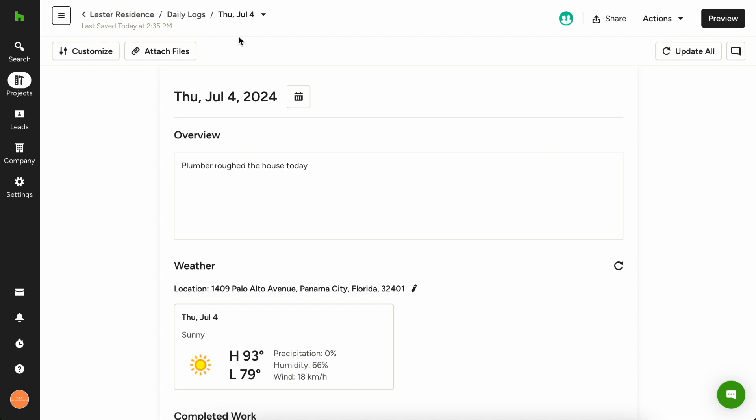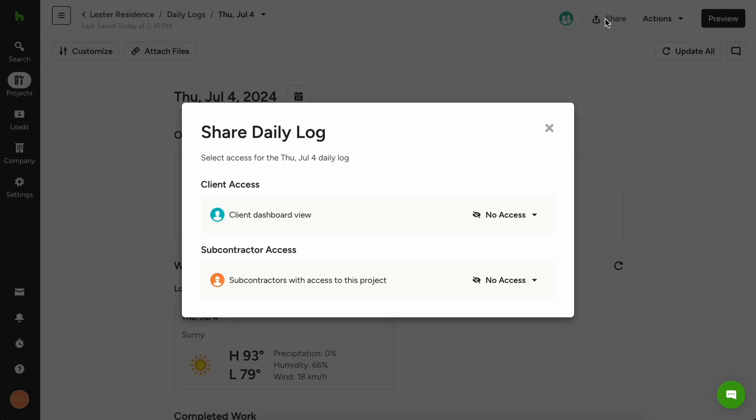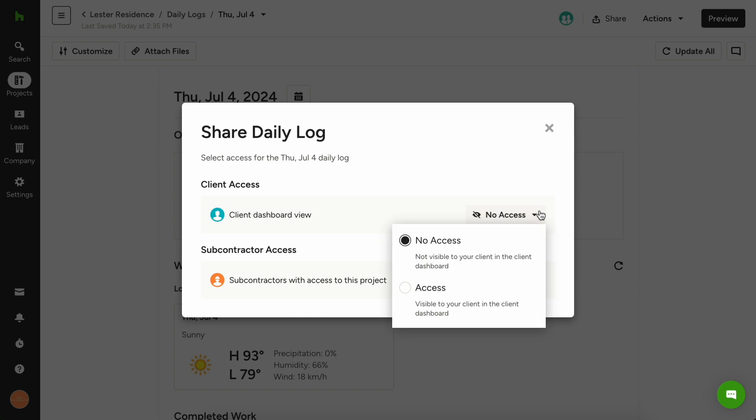Sharing these daily logs with your client will help them feel at ease with the process and you can share every daily log or keep some for internal reference only. You can do so by clicking the share button in the top right corner and switching the client to have access.